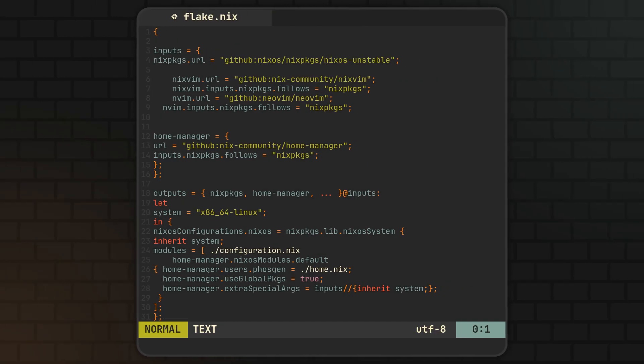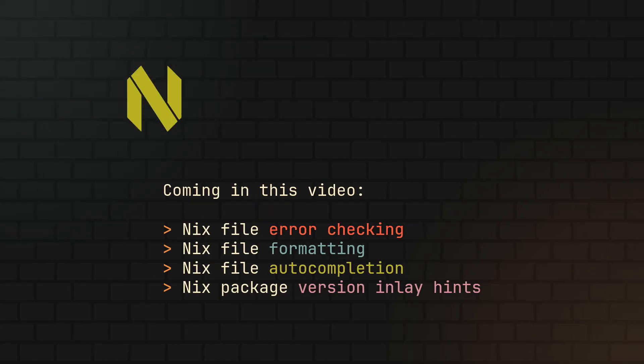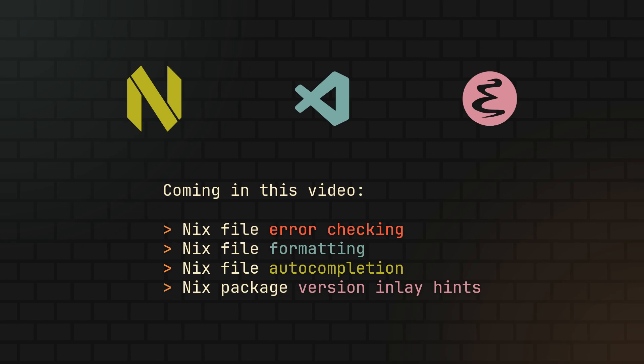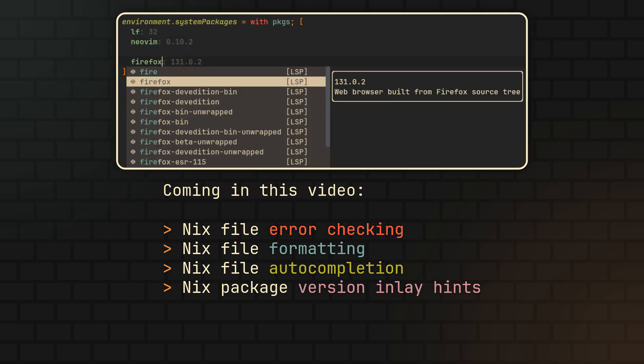And so in this video, I'll show you how to set up your favorite text editor to work with Nix code, allowing you to catch simple errors by yourself, automatically format your code to make it easy to read, get some of that fancy autocompletion for package and option names, even including custom options and display package versions as inlay hints, which is just incredibly cool. So without further ado, let's get straight to configuration.